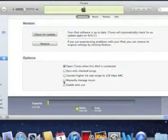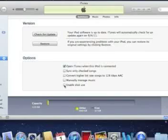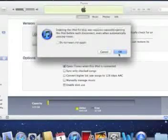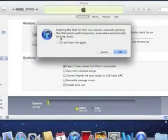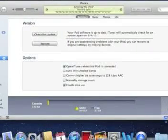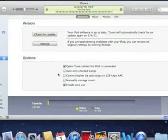You'll see under the options, the last option is Enable Disk Use. Click that, accept the warning, and click Apply.